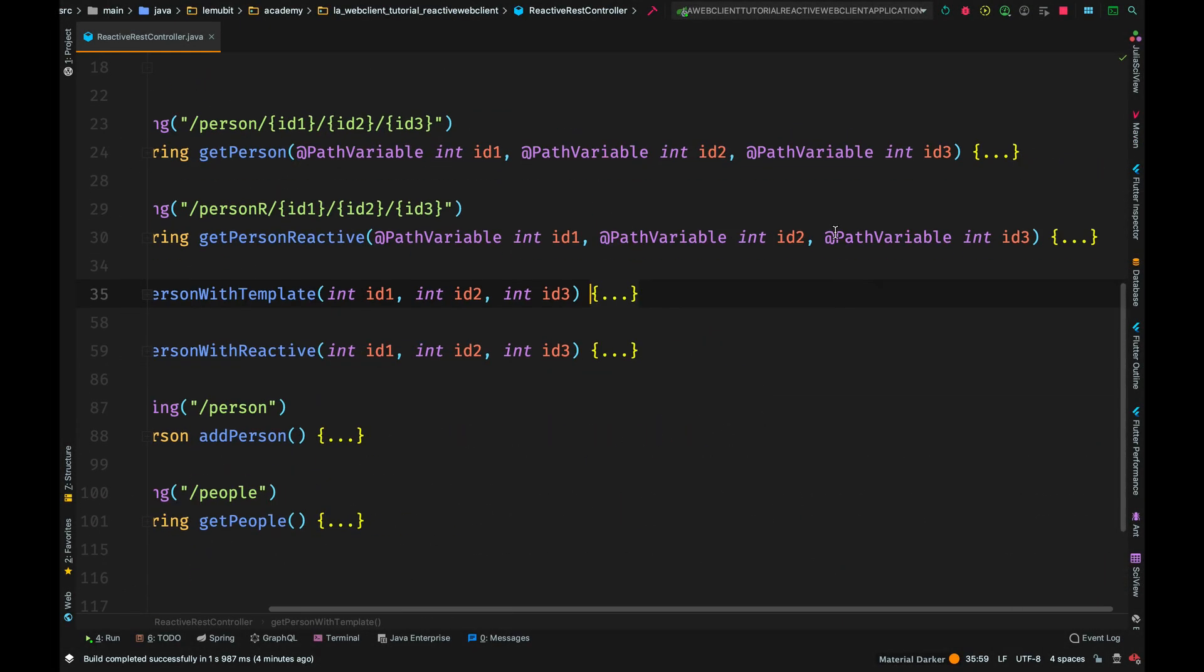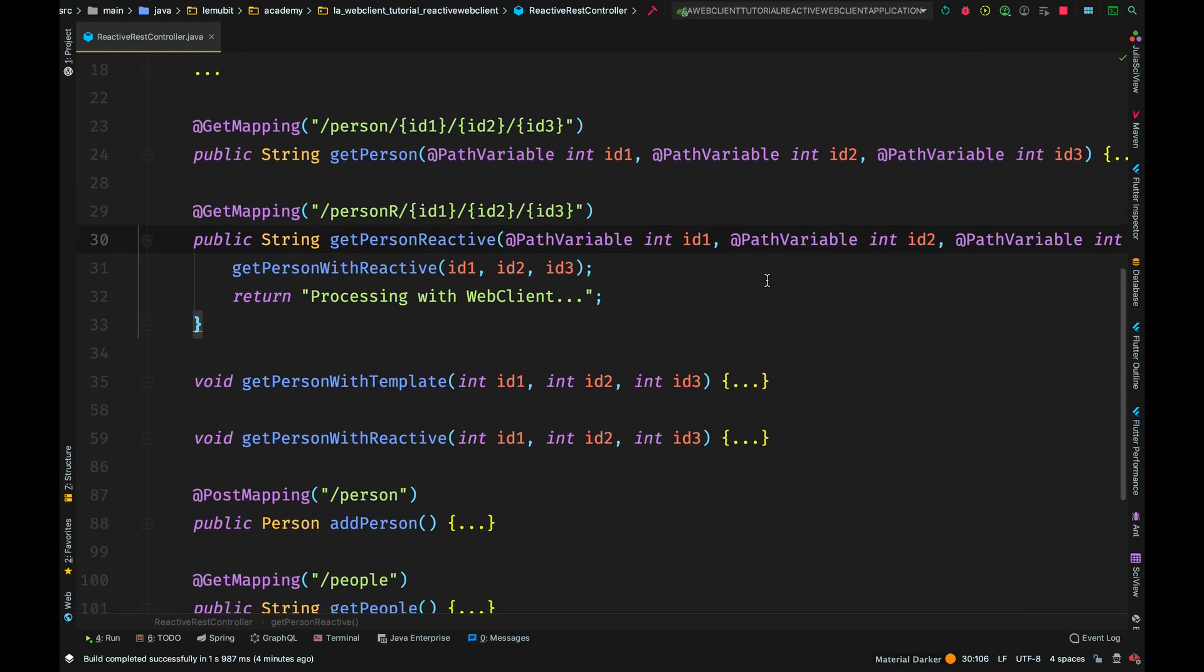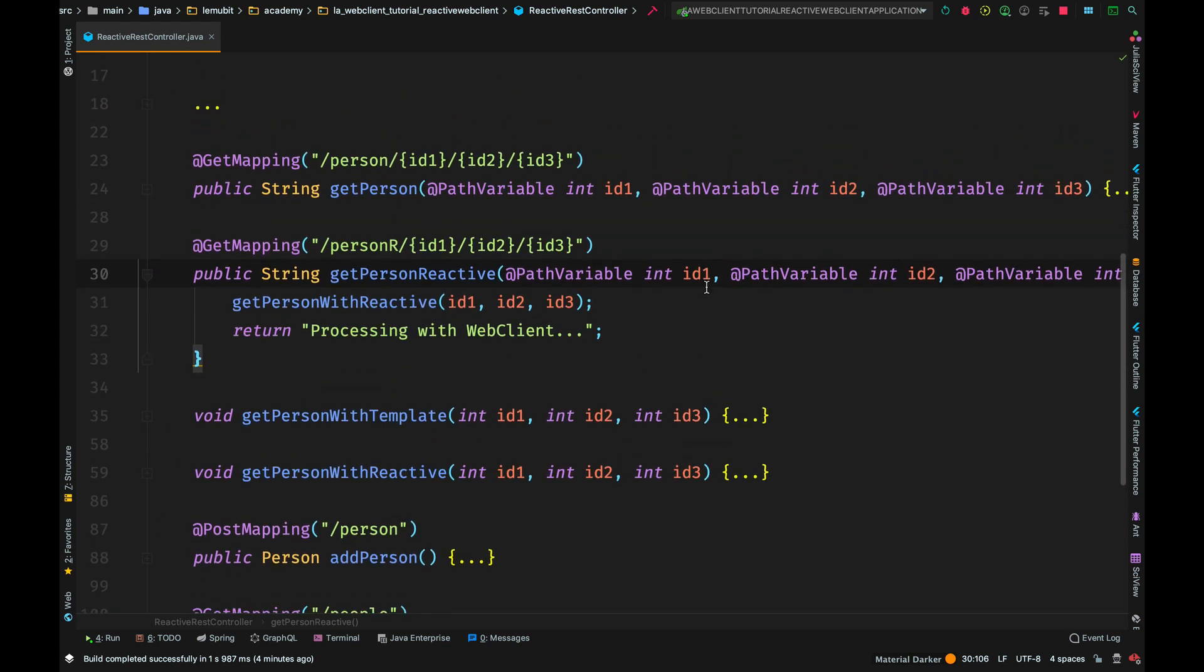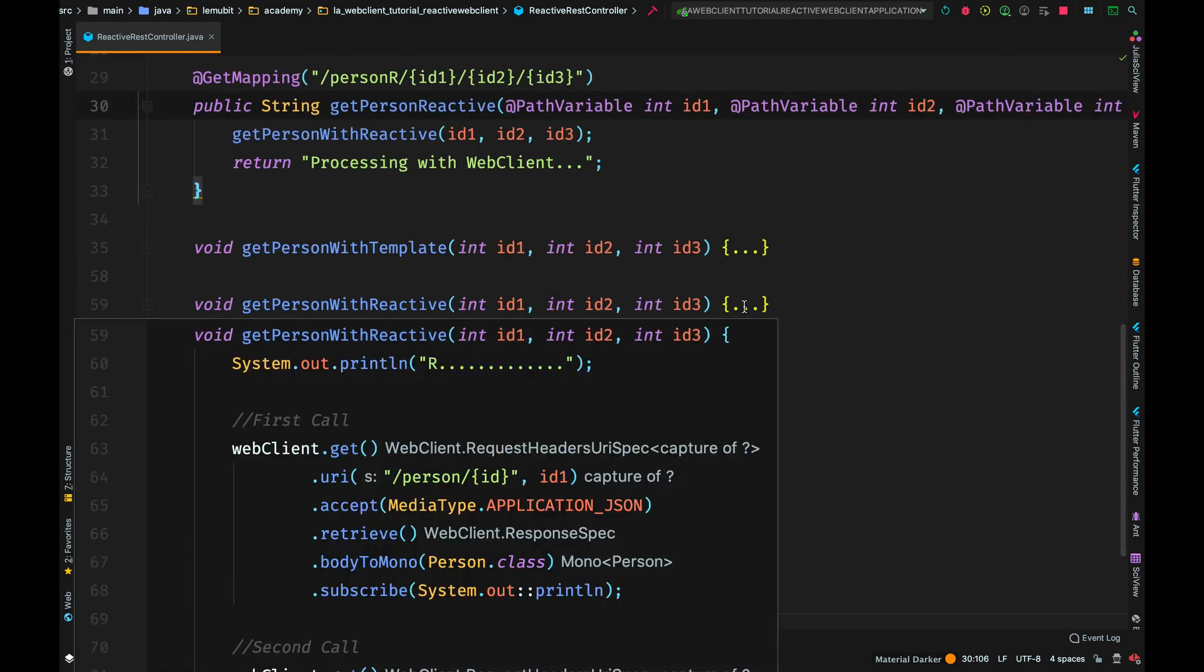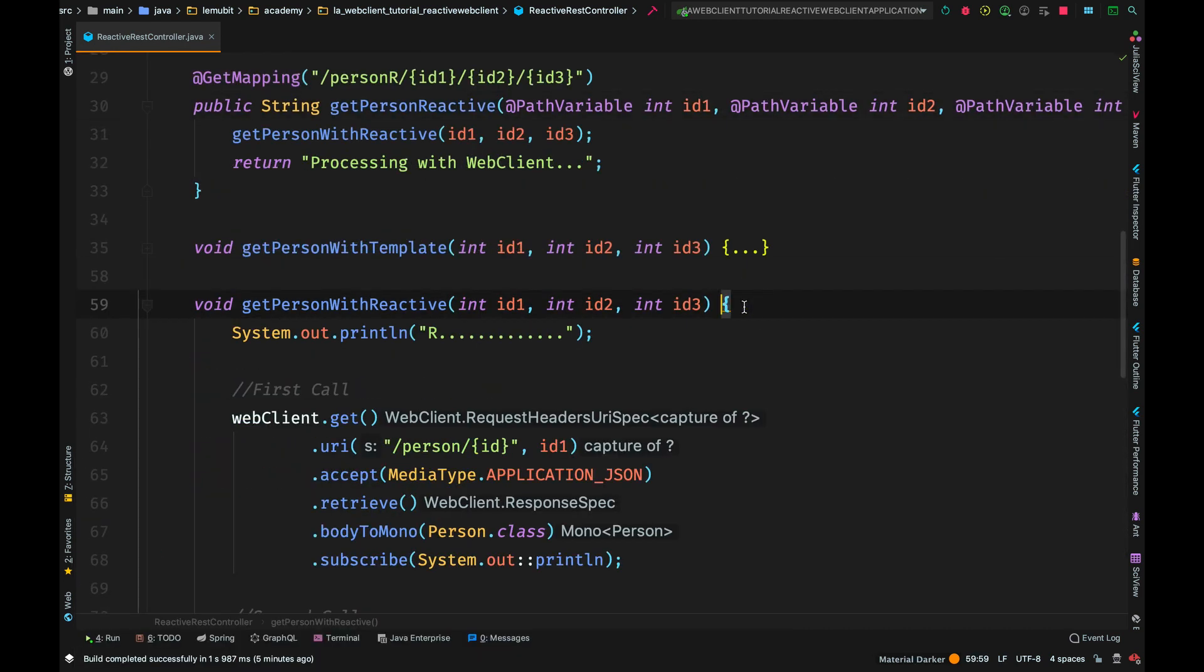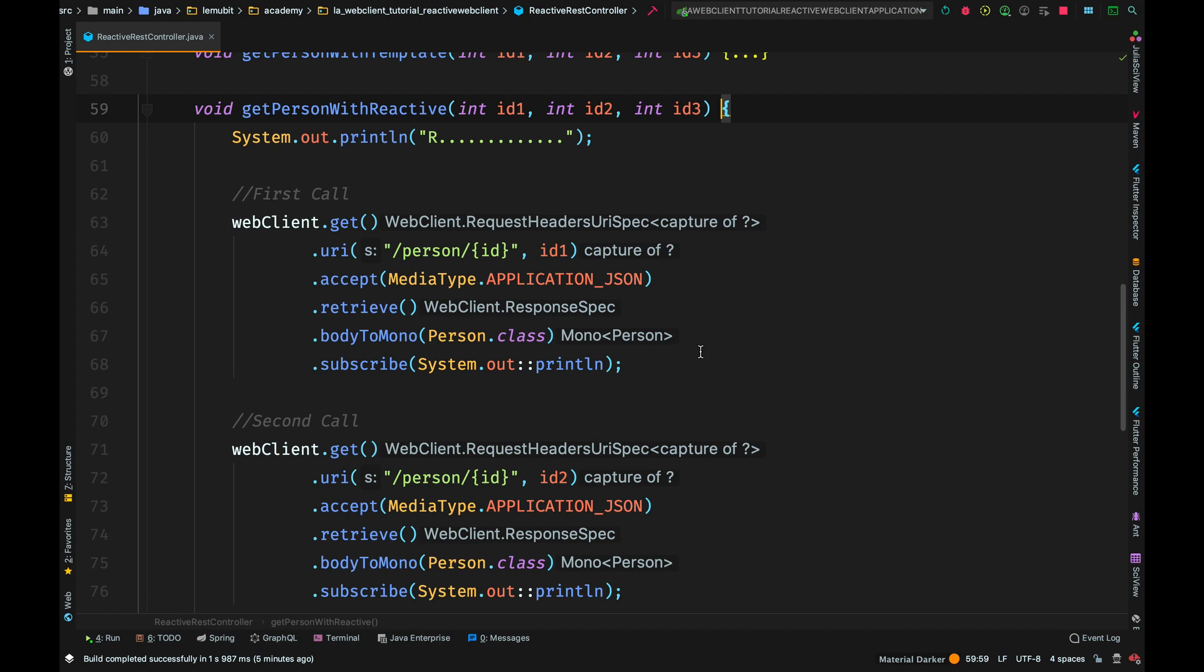So now that we have seen how REST template behaves, let us check how our web client is going to behave. So, with the web client, I have the same structure. We call it, and then it calls a method called getPersonWithReactive. So, let's see what's inside this method. Inside this method, I have a first printout, which is R and some dots to signify that this is the reactive call.